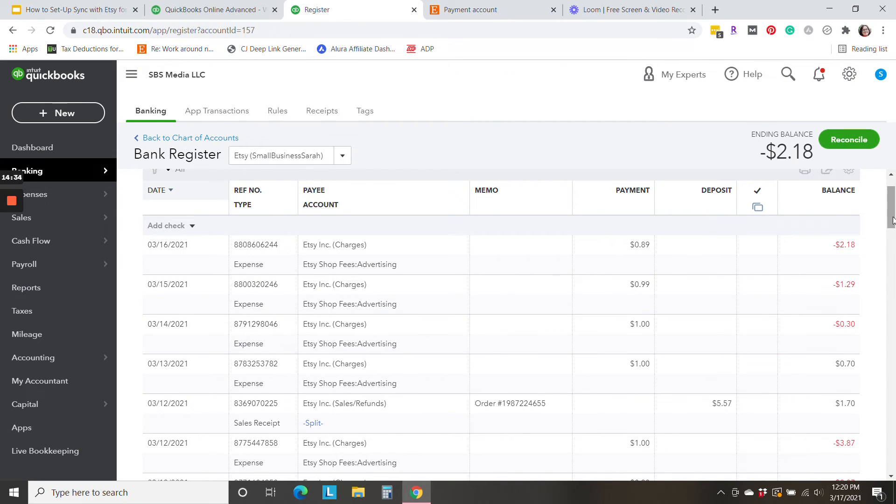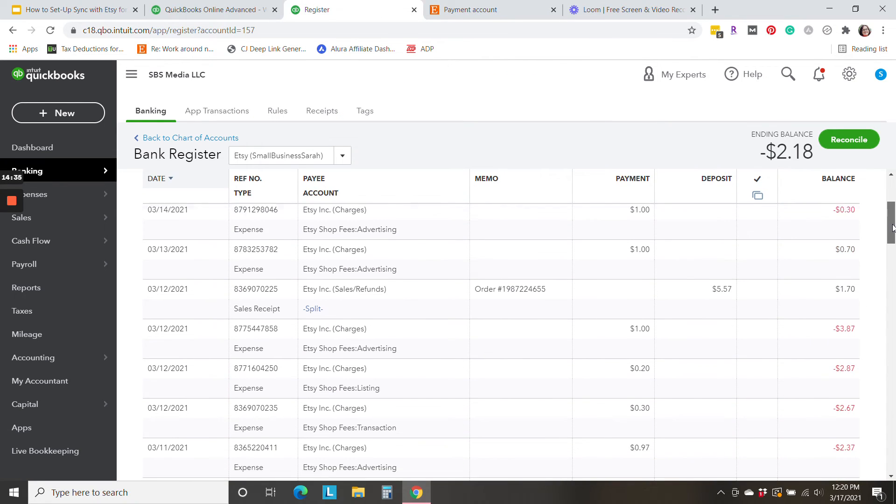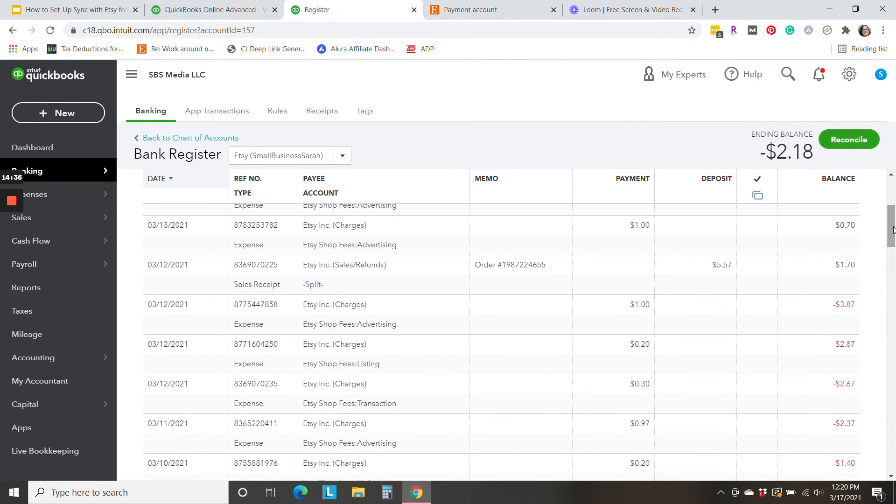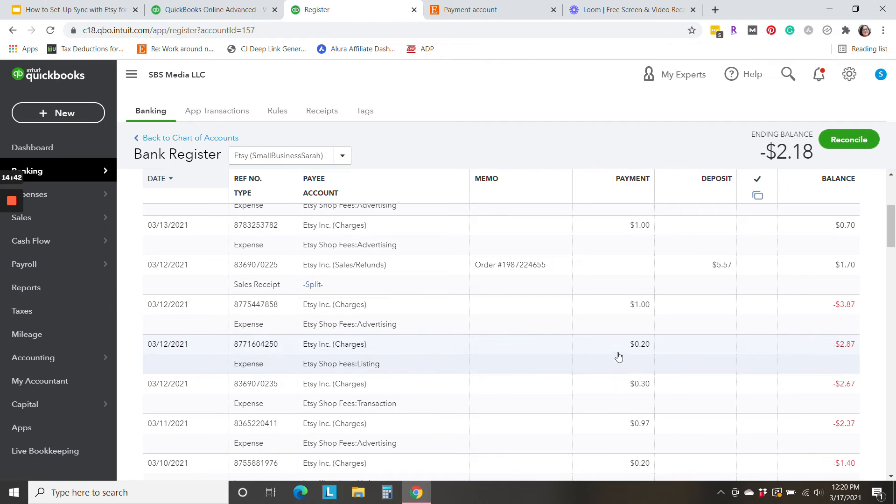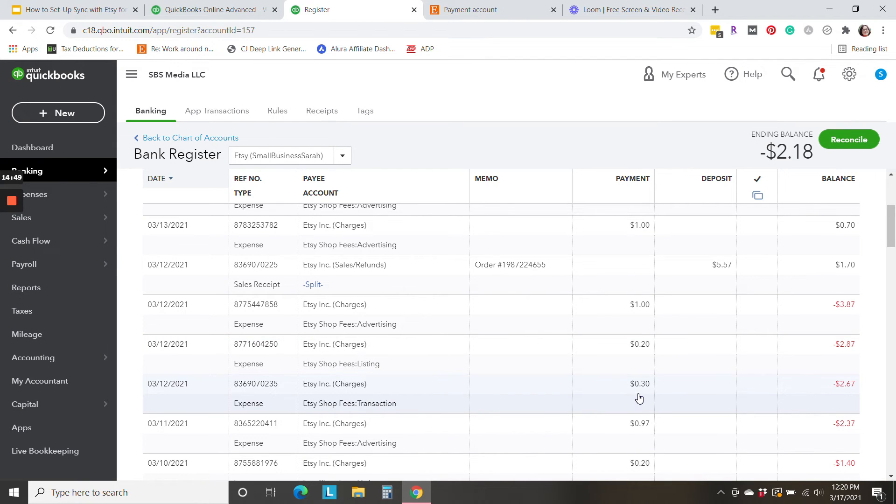So let's see what the register reflects. Here we have the order. And there is the listing fee and the transaction fee. Now you might notice that things are in a slightly different order. So we've got the 30 cents, then the 20 cents, then the sale.